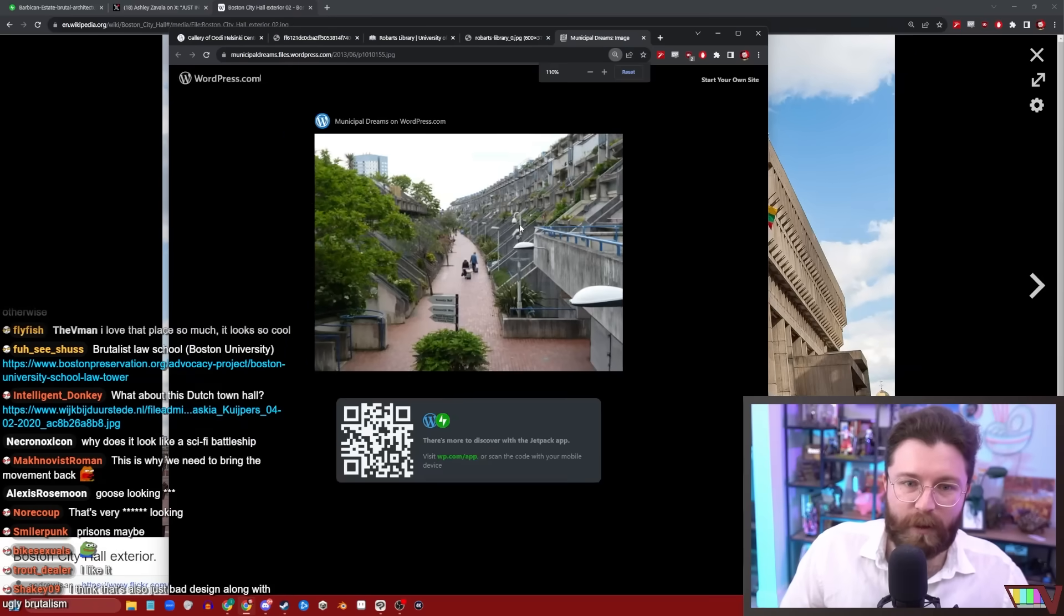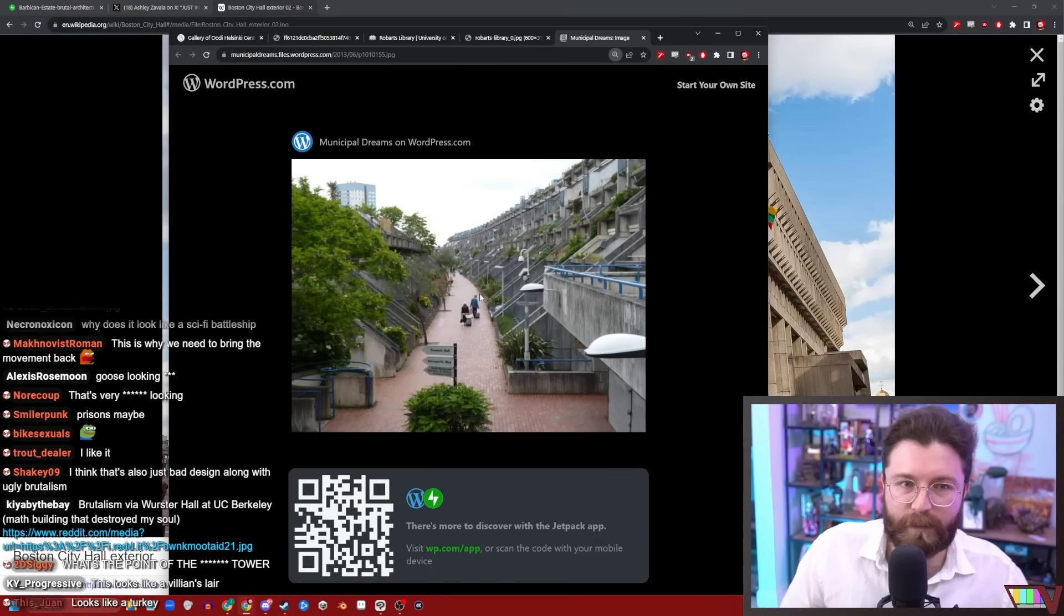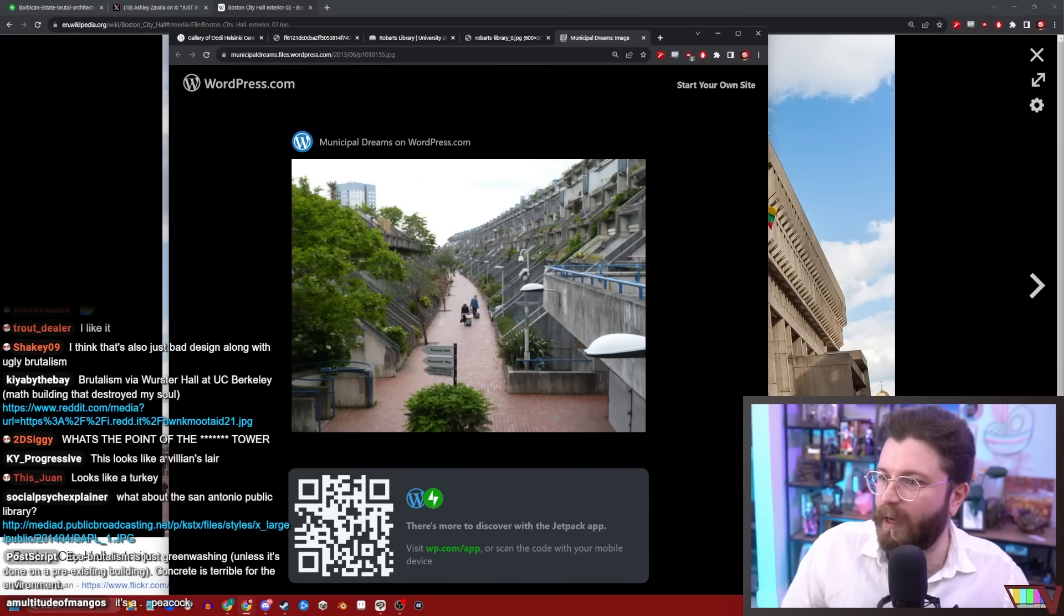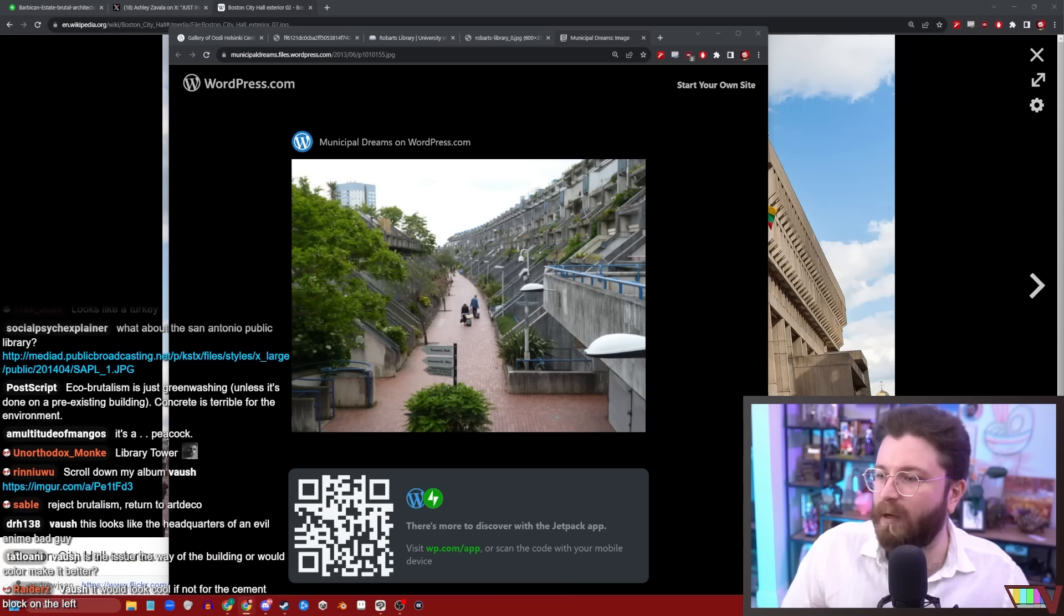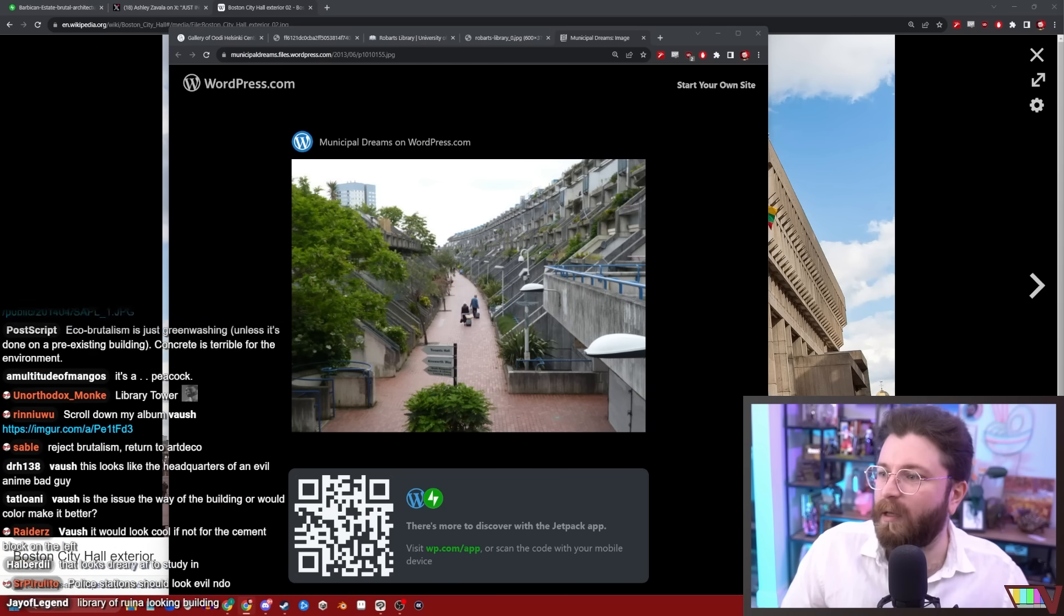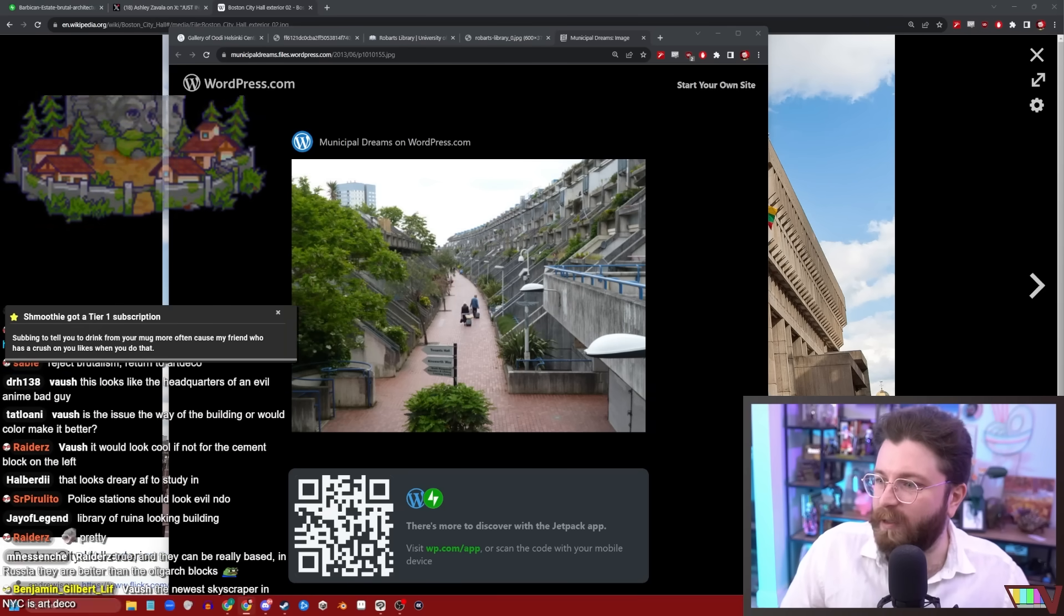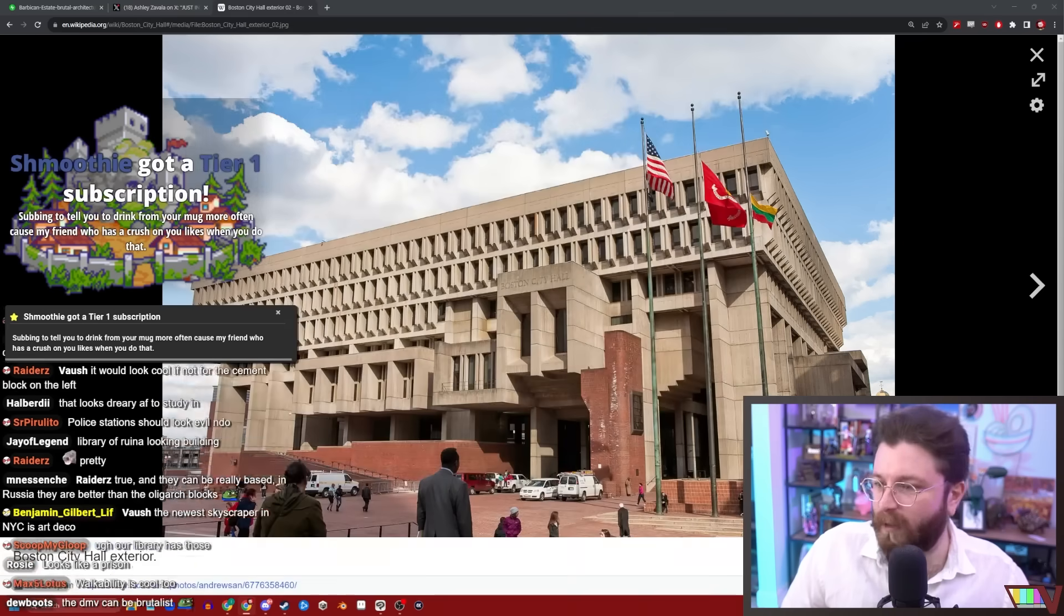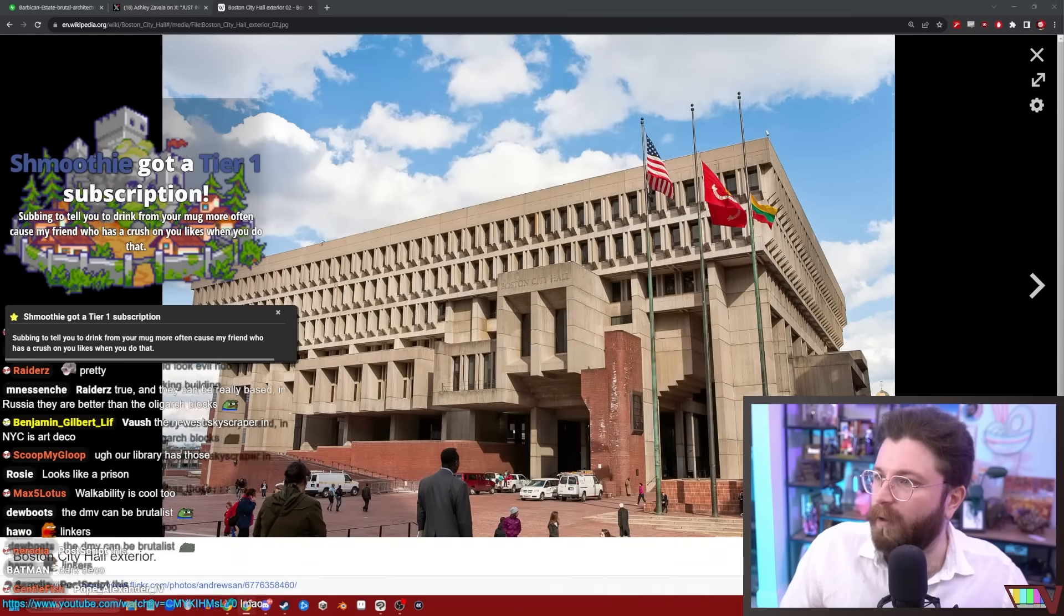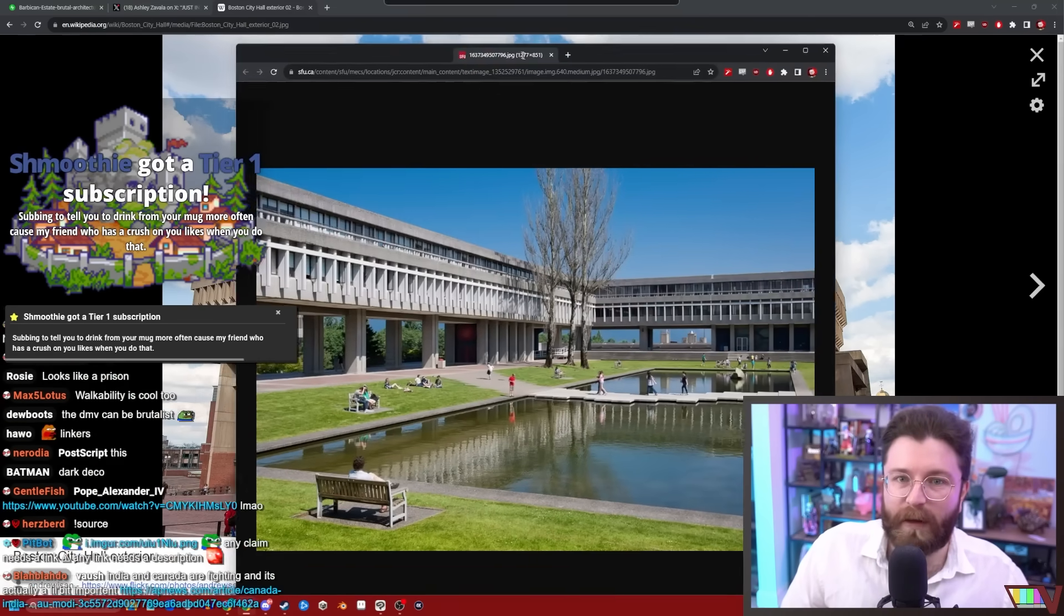Okay guys, you're linking me a lot of stuff. Don't just say 'what do you think of this.' Say what it is, because otherwise it's a lot of links. I don't even know, you haven't told me what this is. I don't know. It looks pretty though.